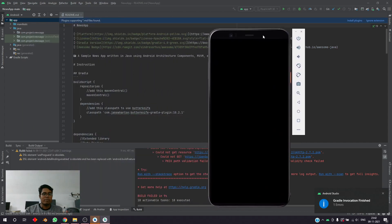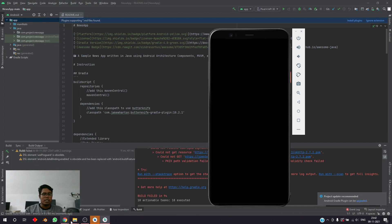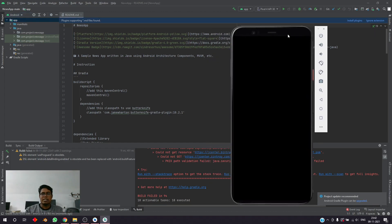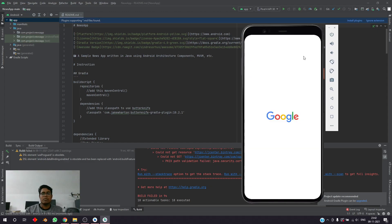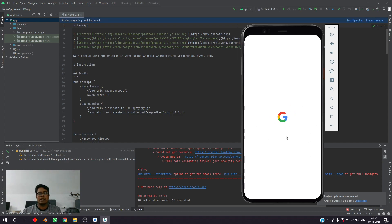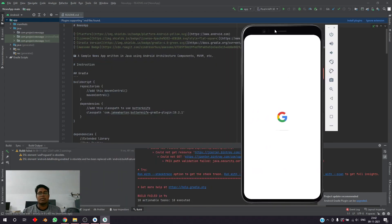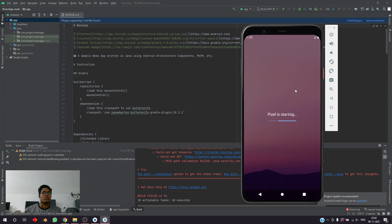The build actually failed — there is a problem with the build — but we can see that the entire device is running. We can switch it on and see it's running properly. We have an entire Android Virtual Device on your screen which you can run, install any application on, and use it as your normal phone.